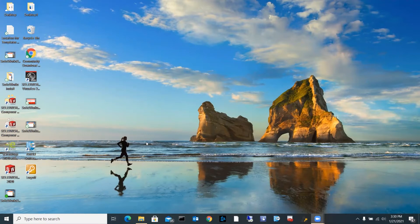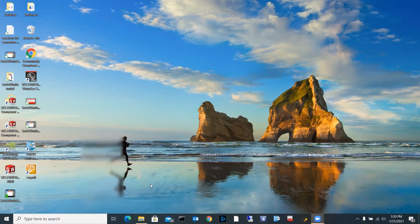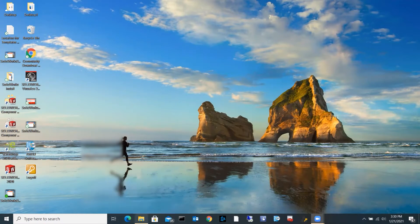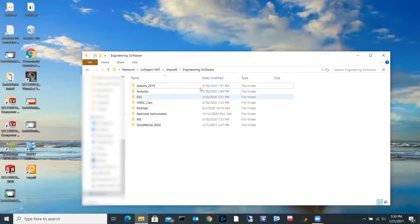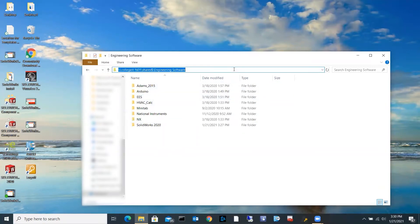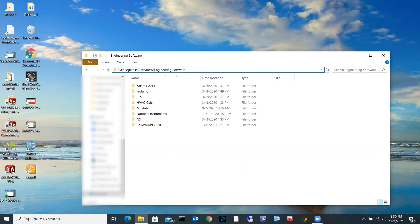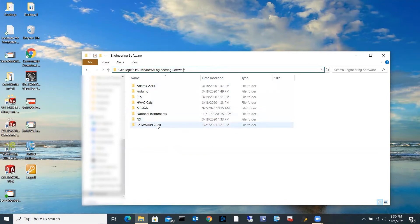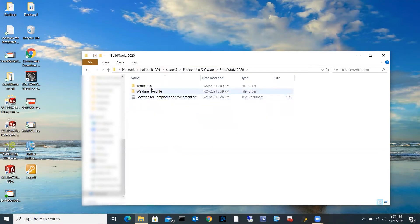You can find a video on how to do that on our website where this video is located. You will then need to map the network drive, and you can also find that instruction video on the same website. I have already mapped this drive, so that is the path that I have mapped it to. You don't necessarily need this engineering software portion, just the shares. I'm going to open up the SolidWorks 2020 folder.